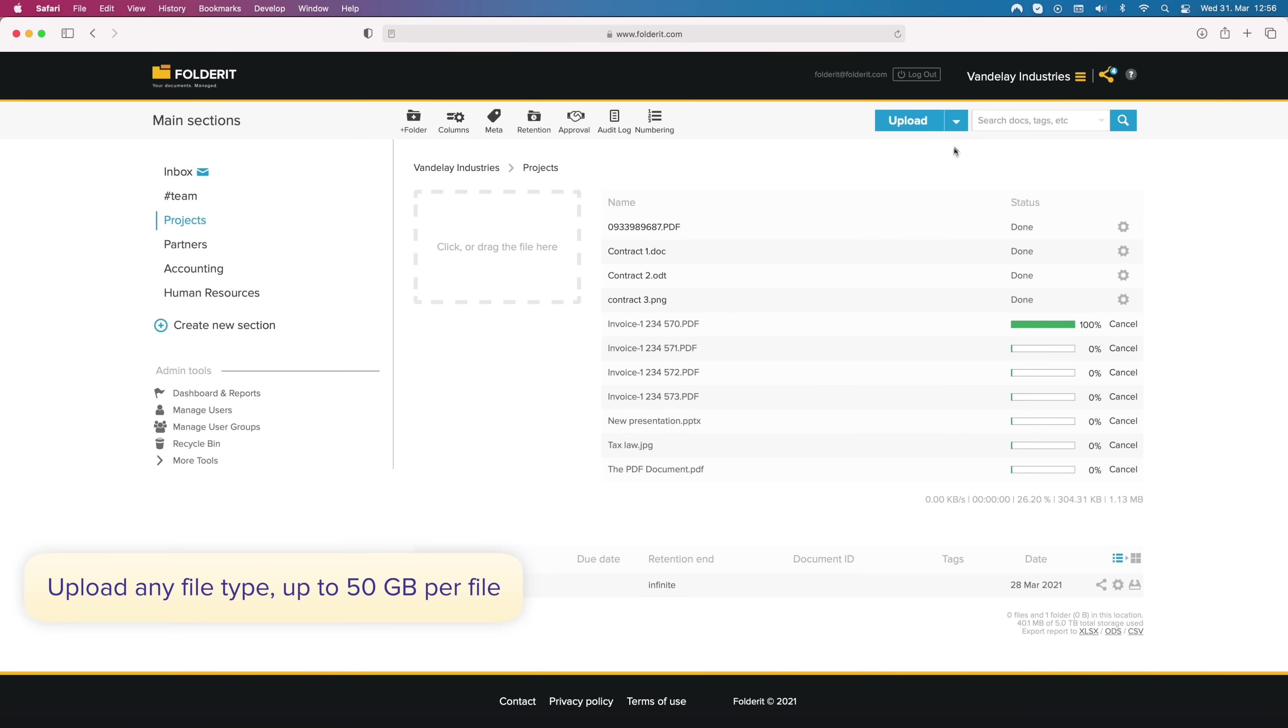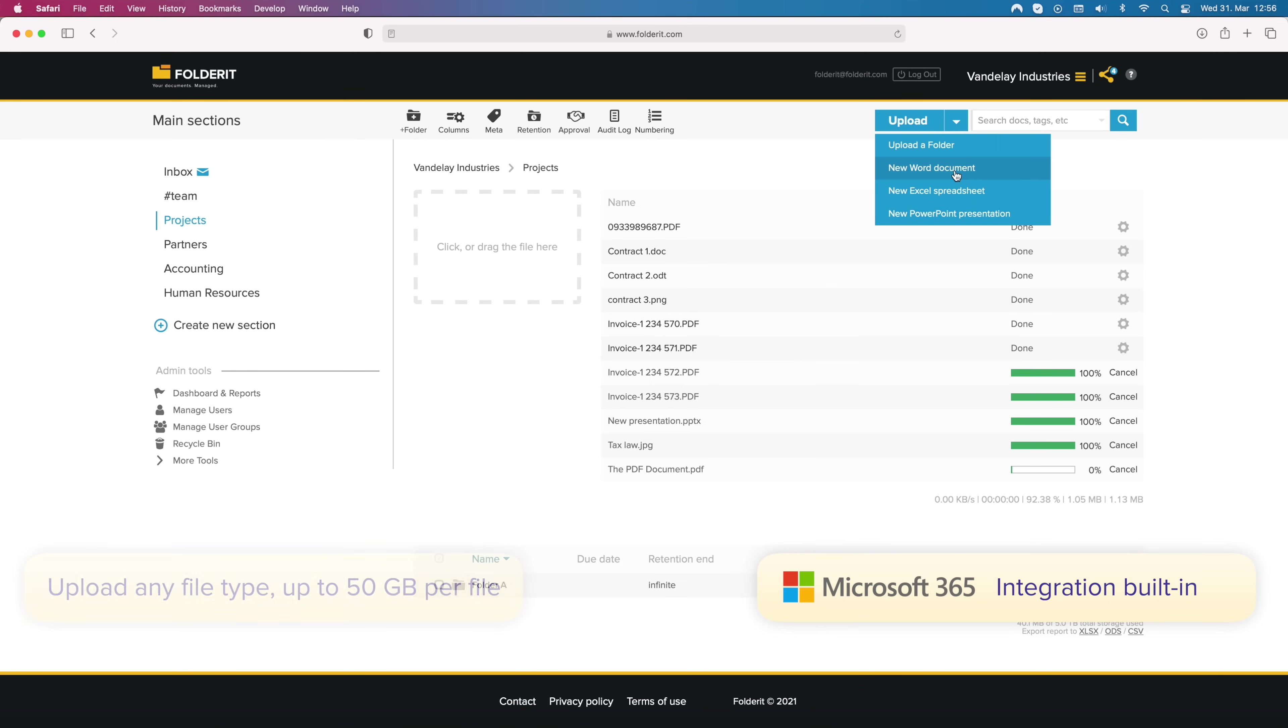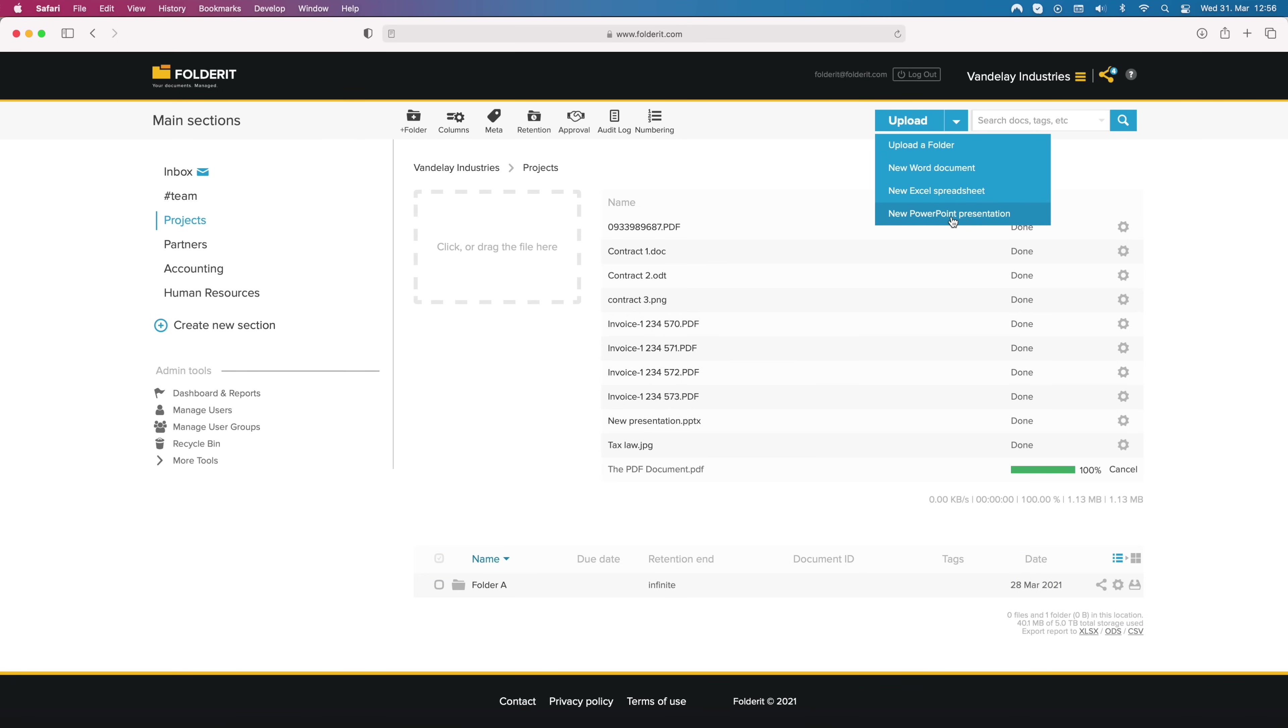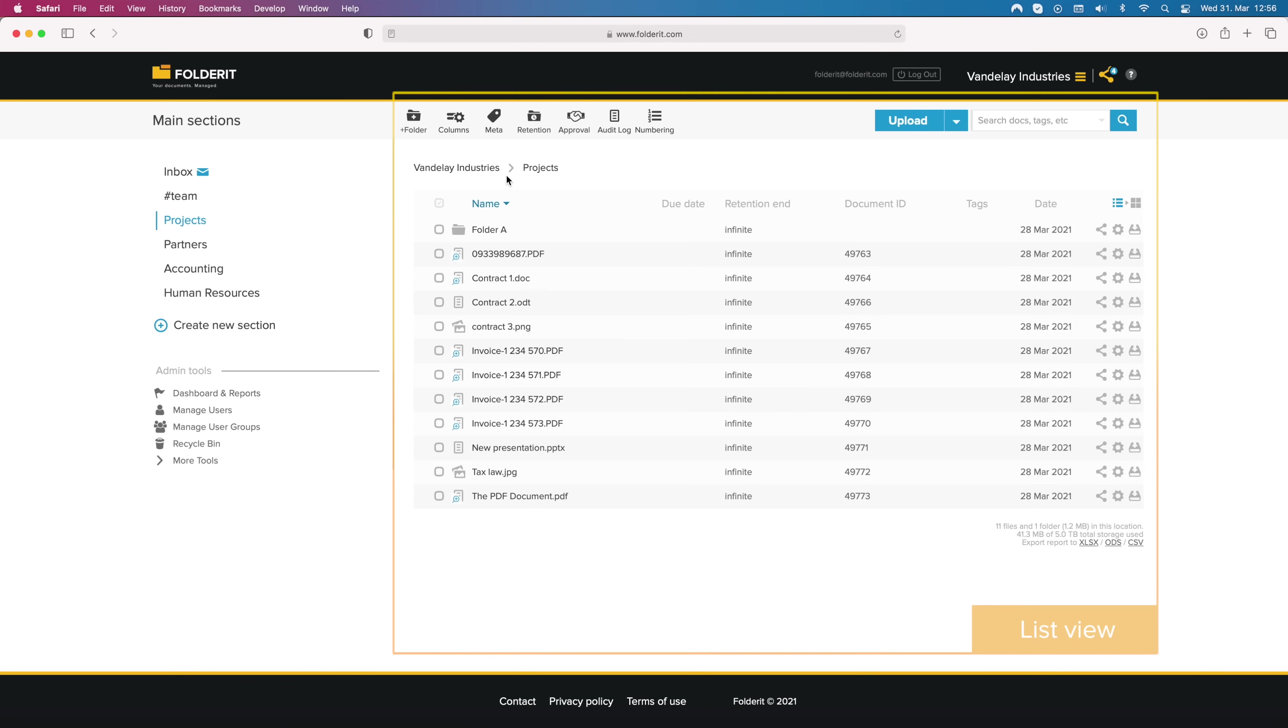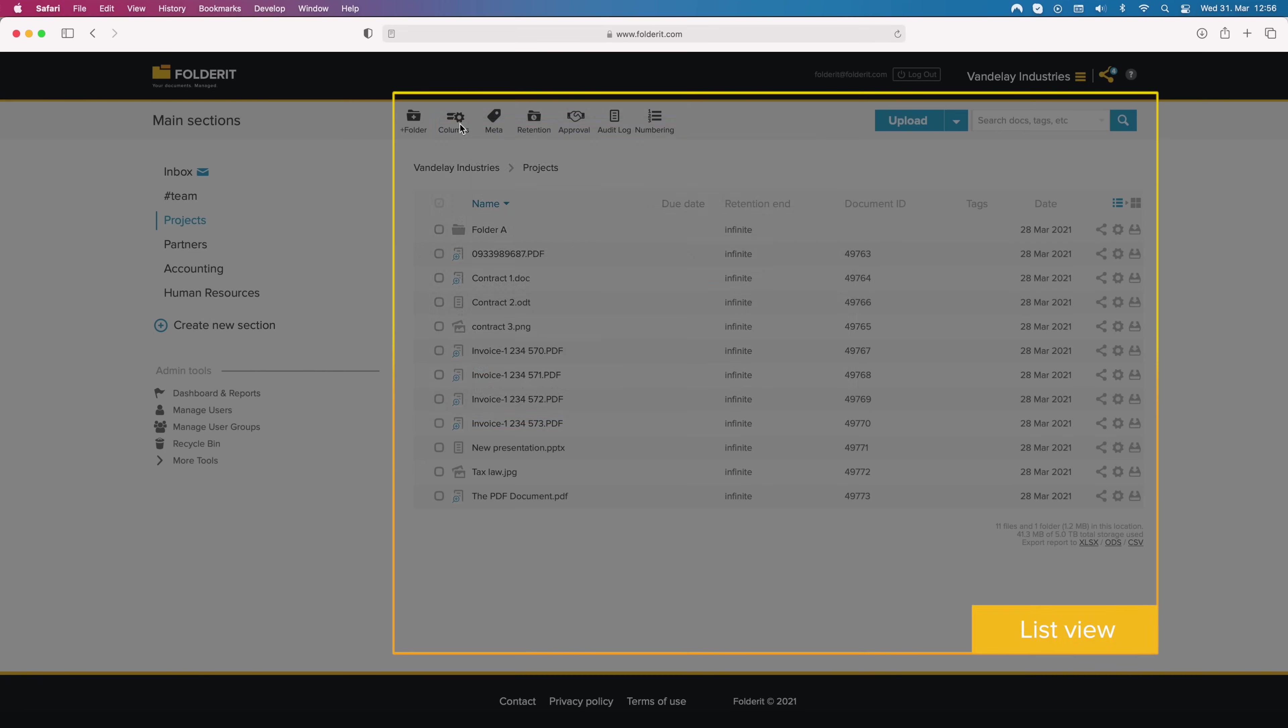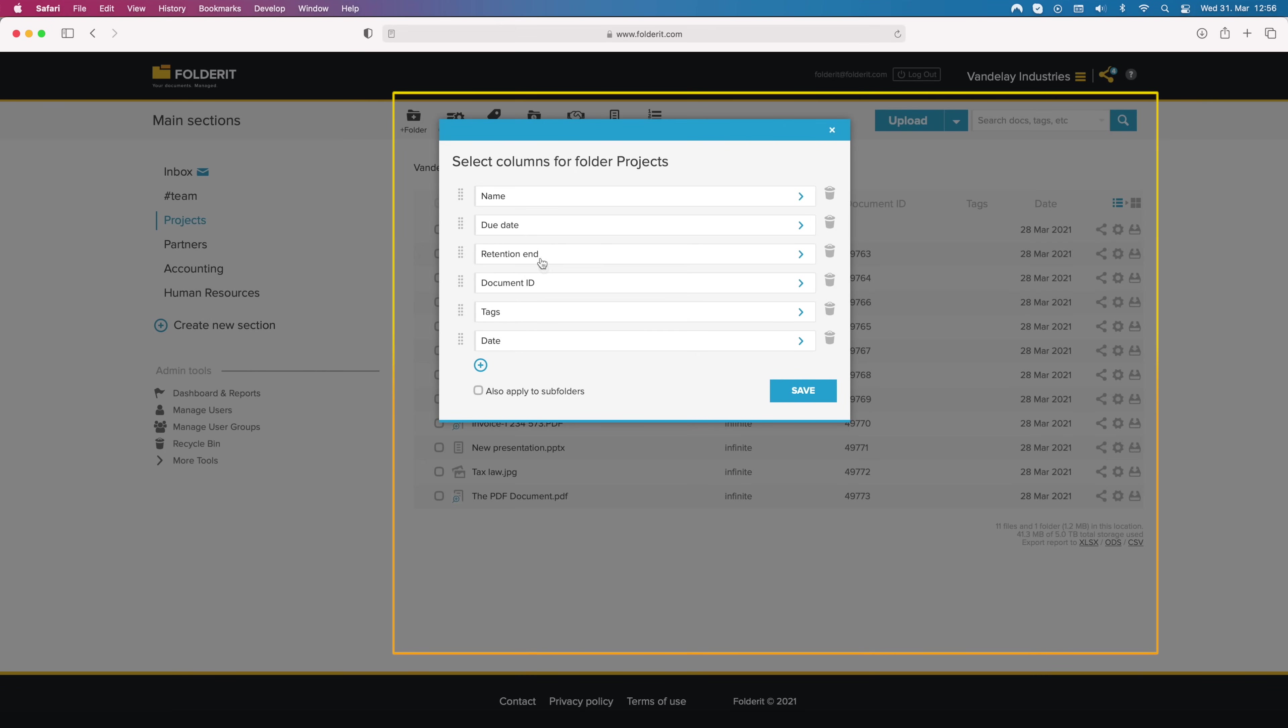Or create them straight in the system with our Microsoft Office integration. ListView is easily configurable to show all the data you need, including your custom metadata fields.